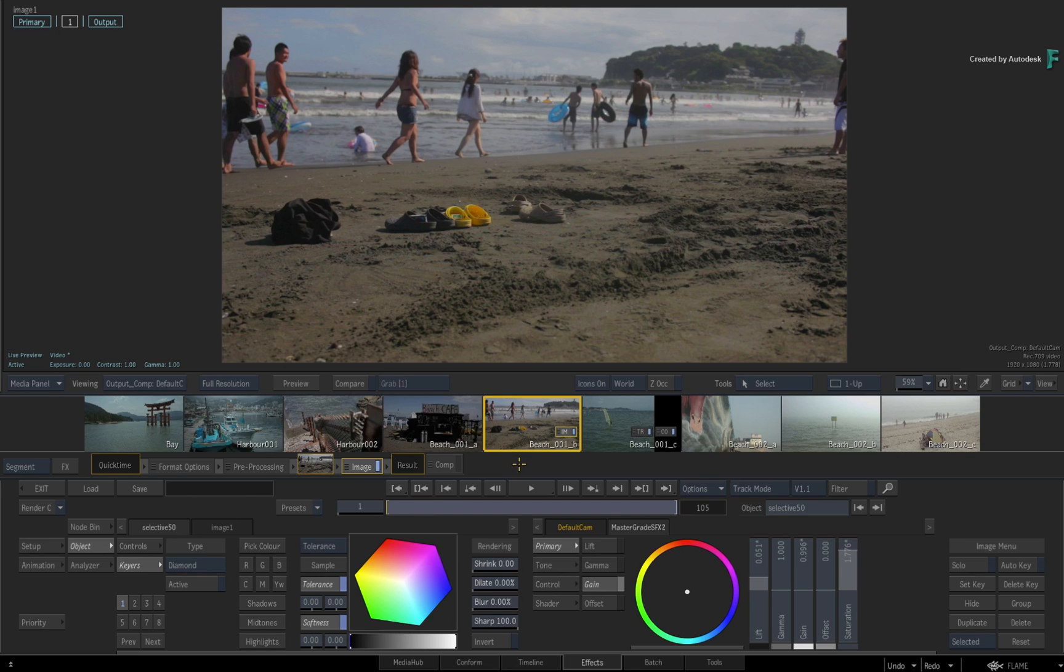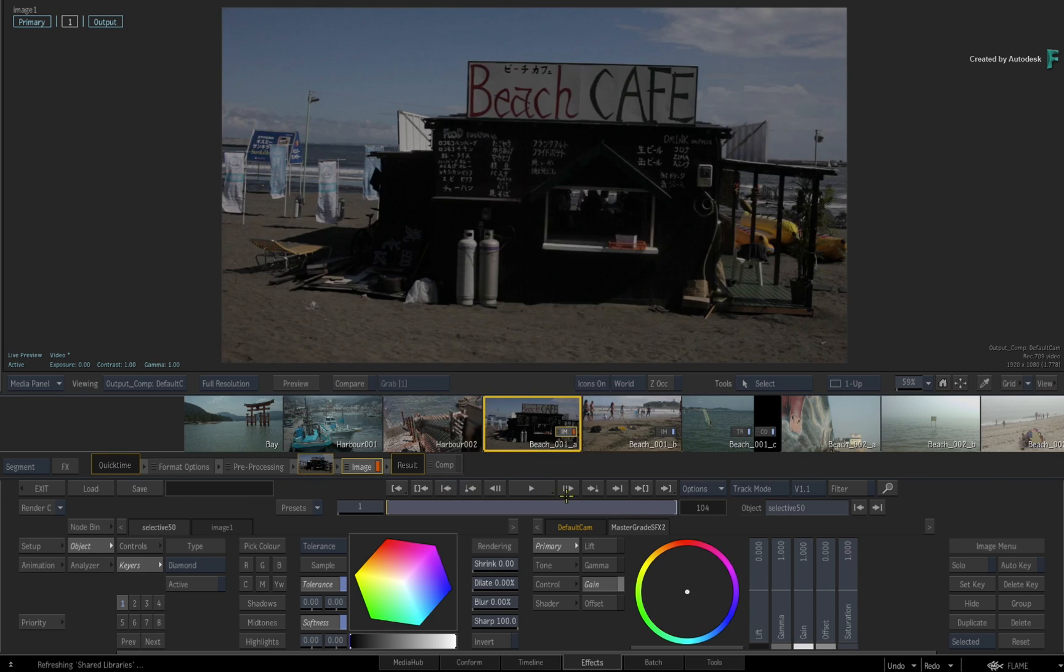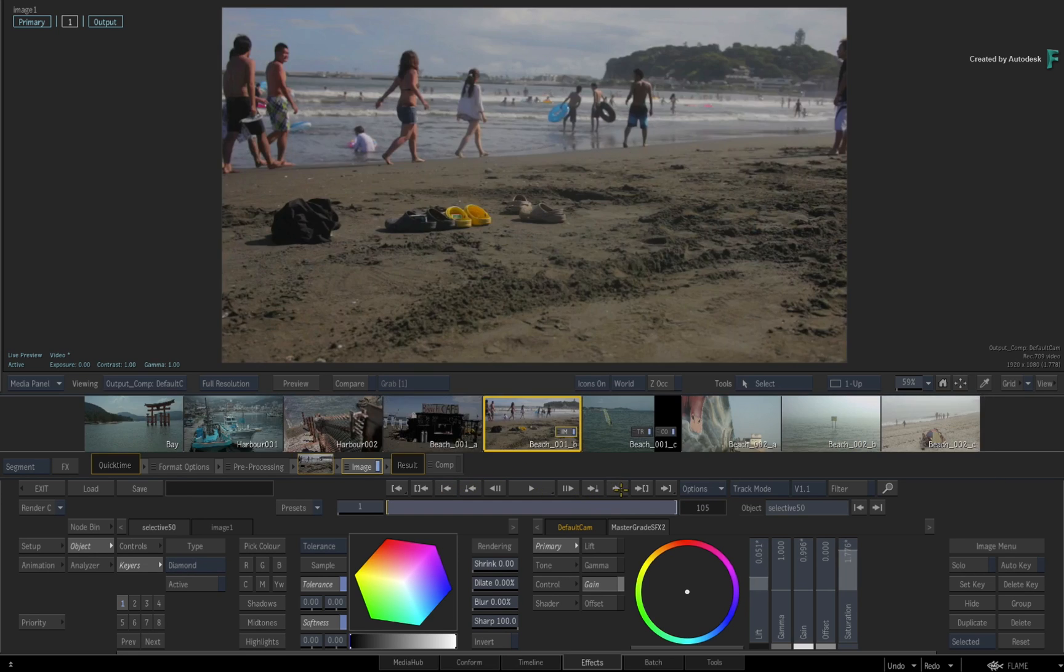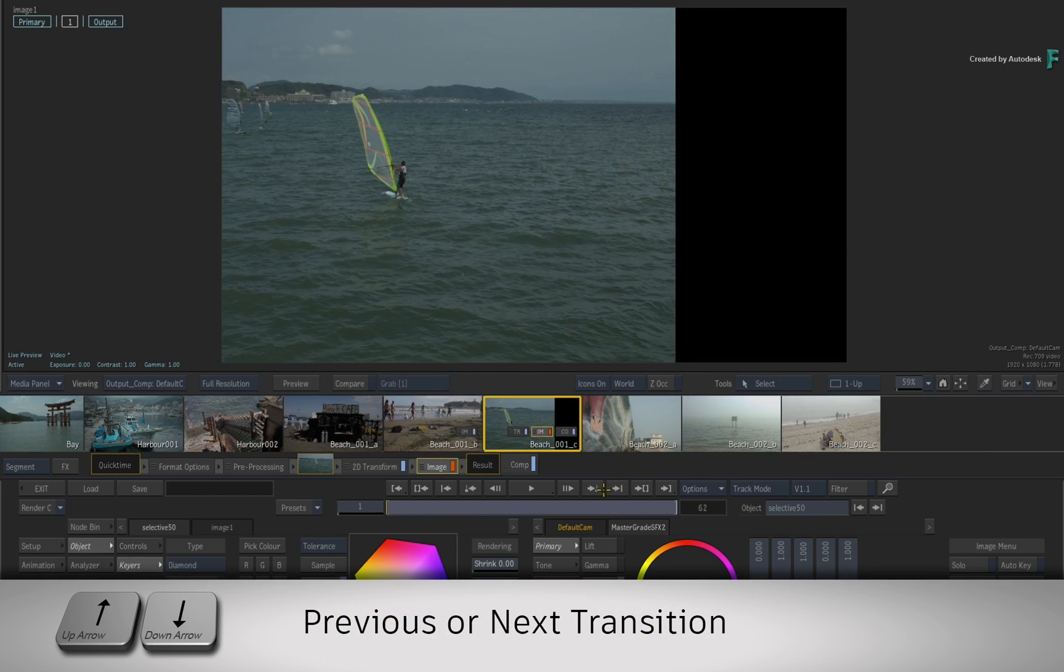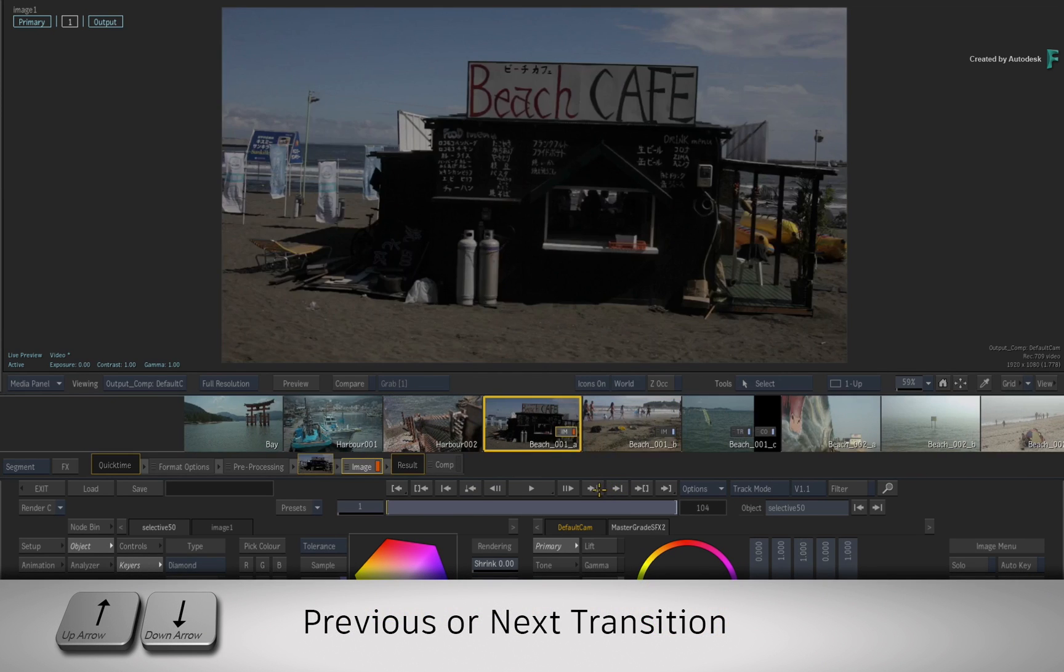You can also navigate the storyboard reel using the previous and next transition buttons or press the up and down arrow keyboard shortcuts.